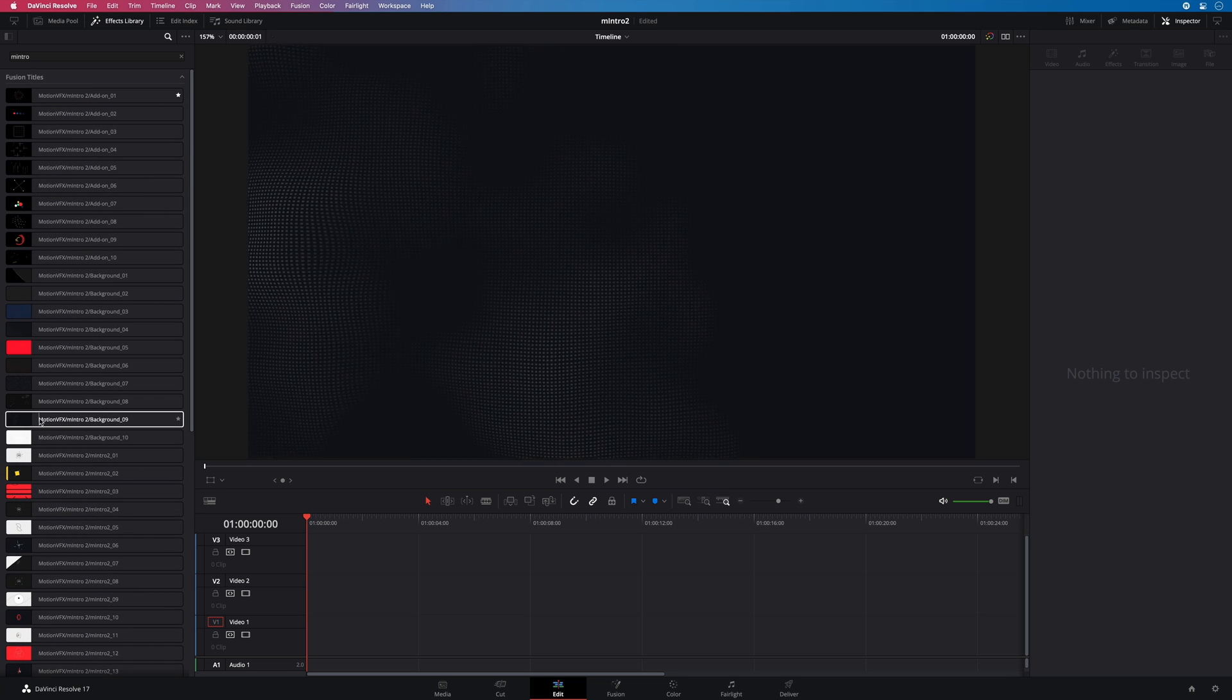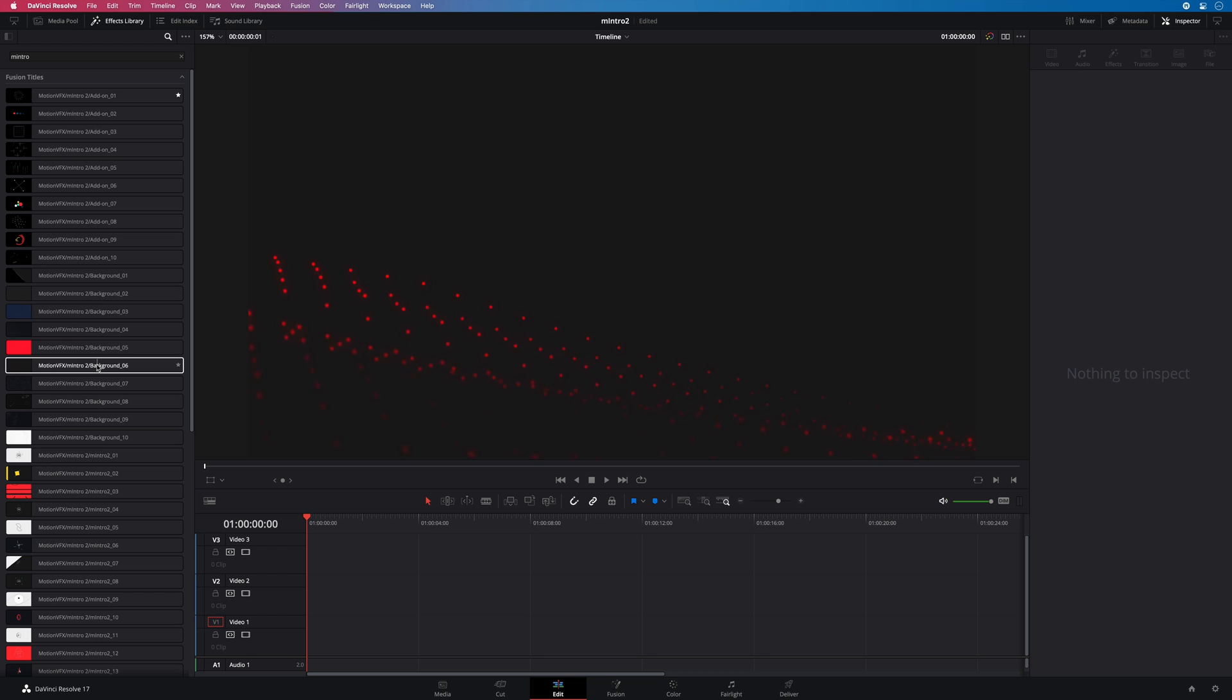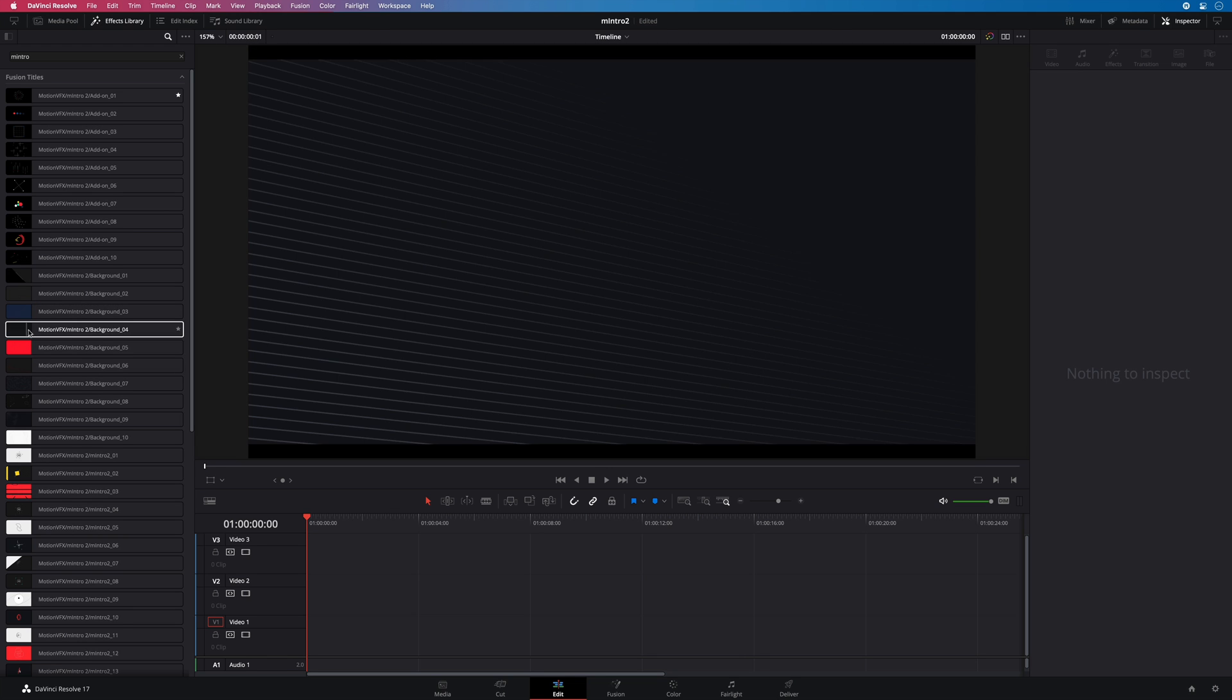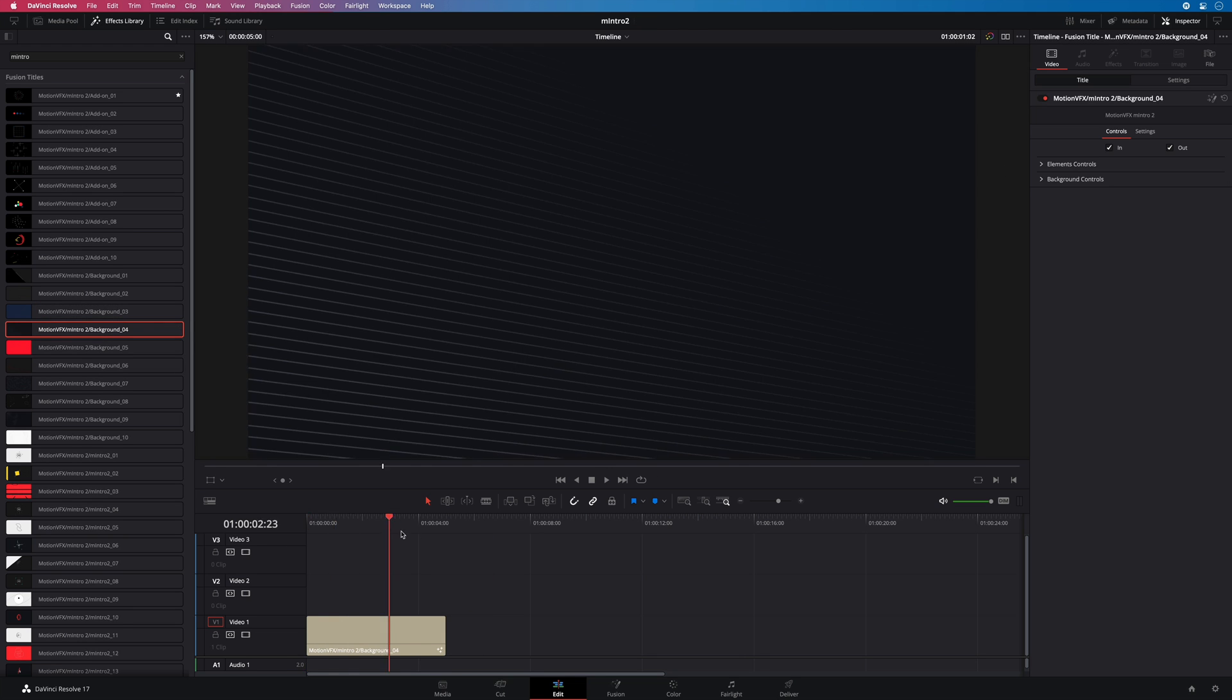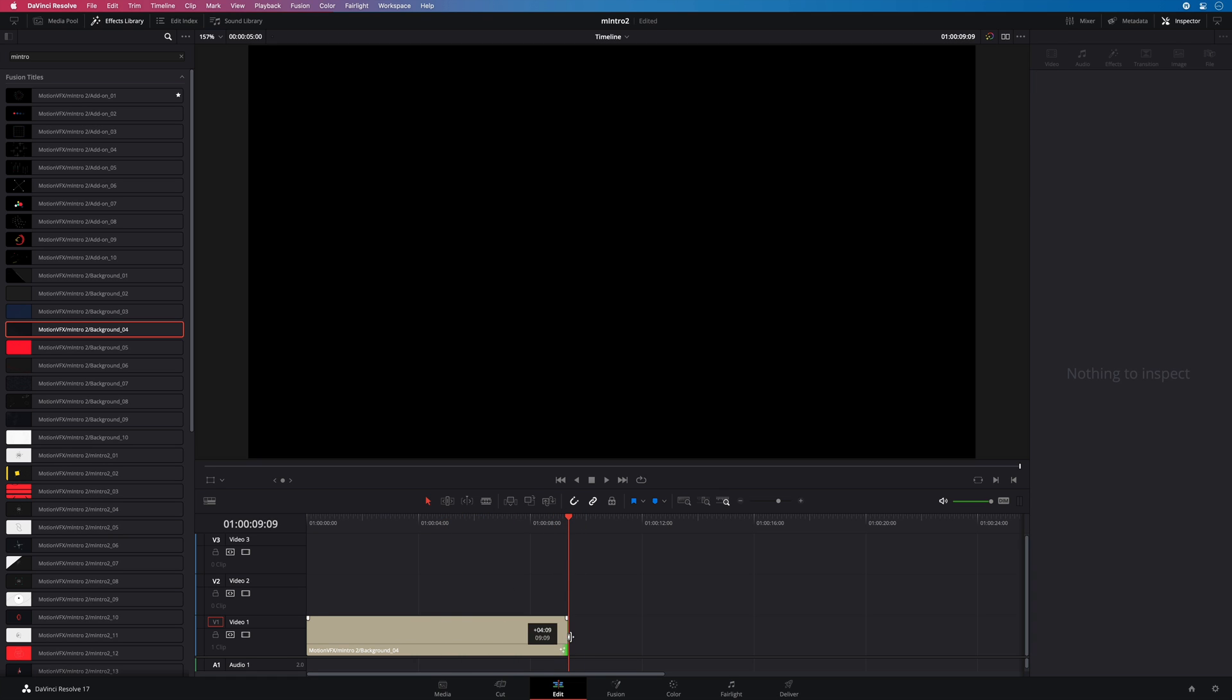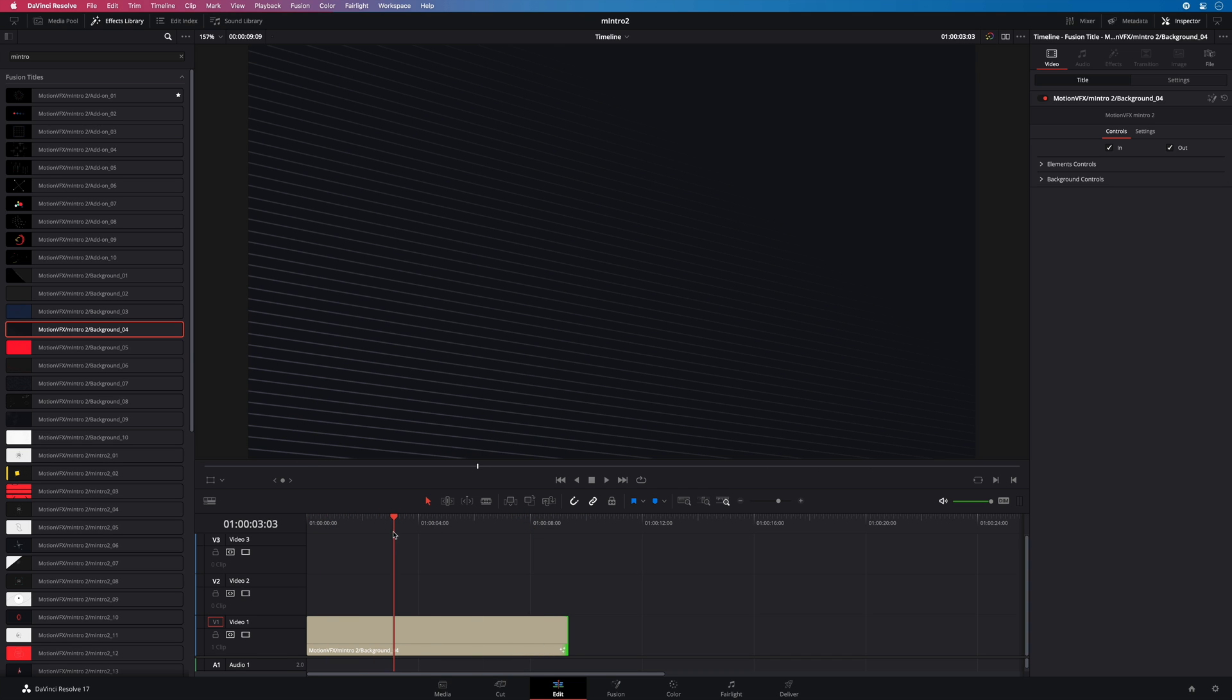To start we need a background layer. There are many beautiful background layer animations available. I will get the background preset number 4. The duration of each element depends on the DaVinci Resolve preferences. But it's not a big problem as you can adjust the length of any elements and automatically the animation will adapt.